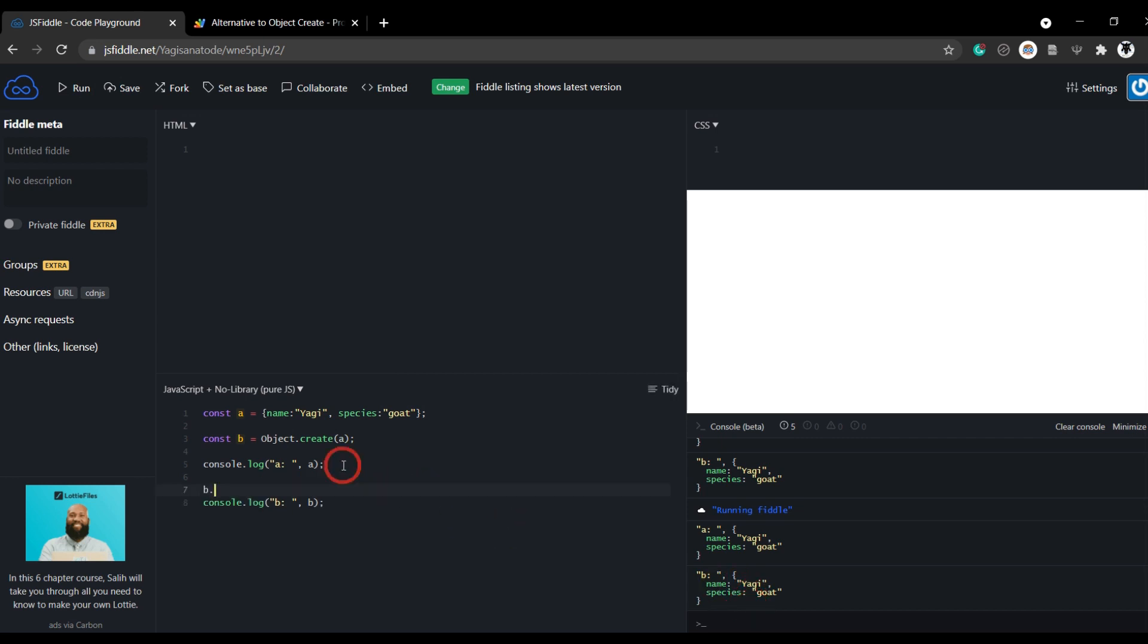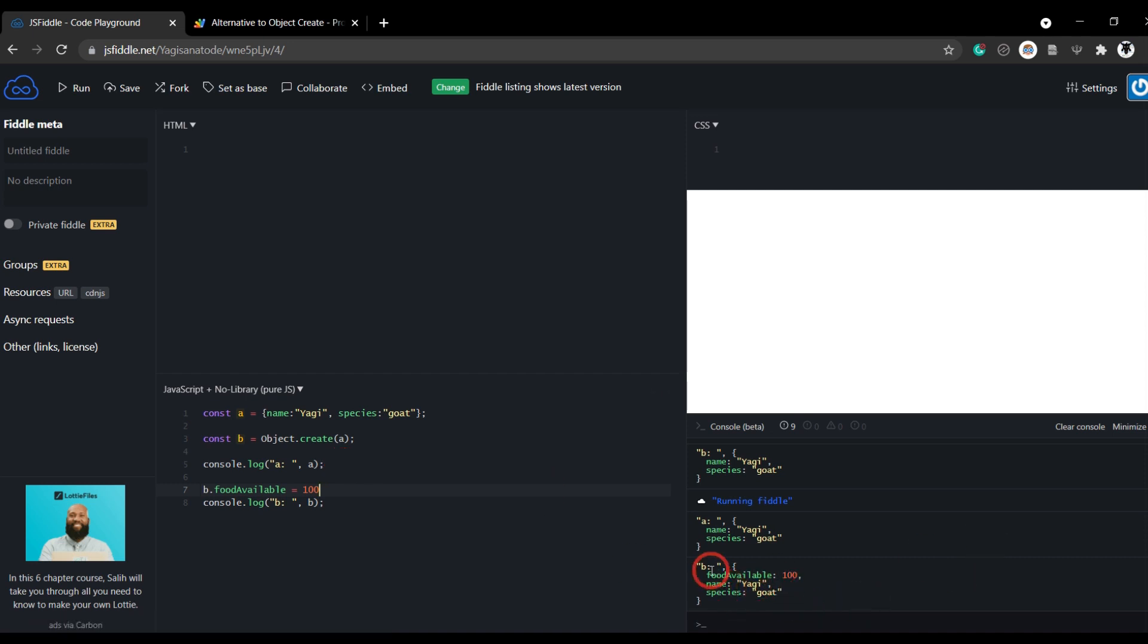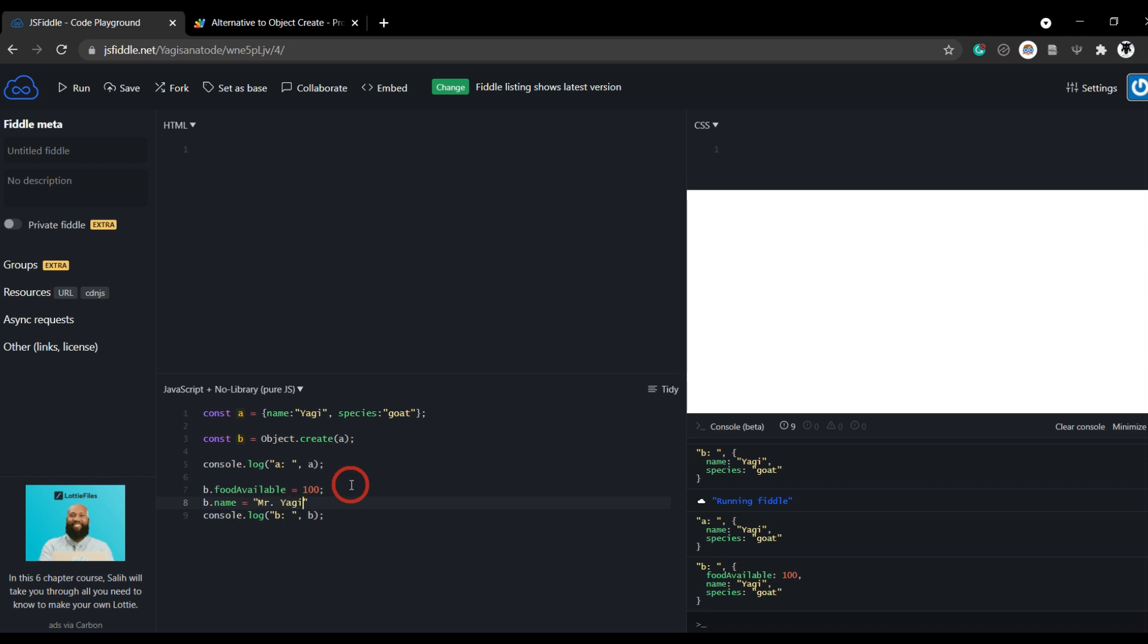If I add something to b and I go food available and we will make that equal to 100 units, we can see now b has been modified but a hasn't. So we know that b is its own object that was created from a shallow clone of a. And we can even change things. So we can go b and change the name to Mr. Yagi. And we can see b has changed but a hasn't.